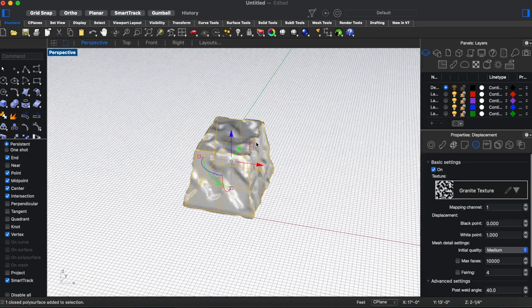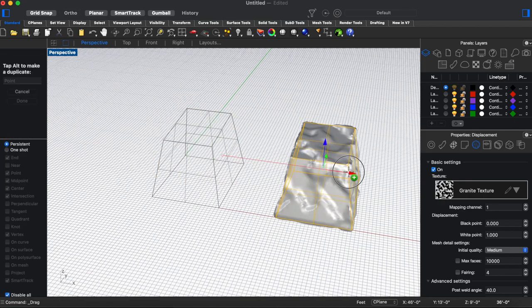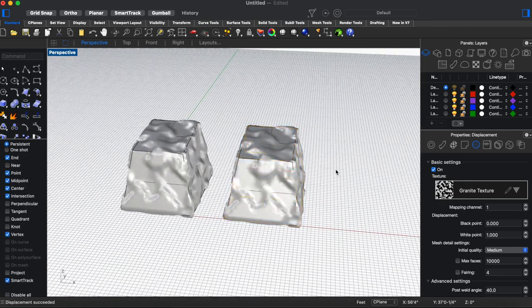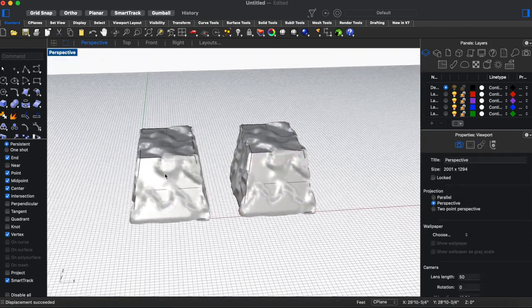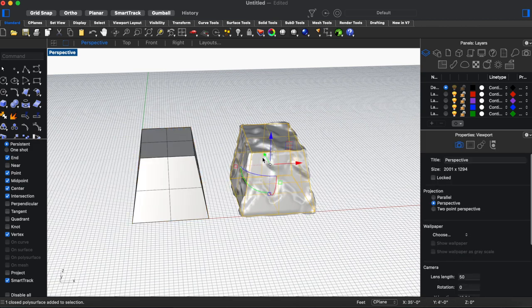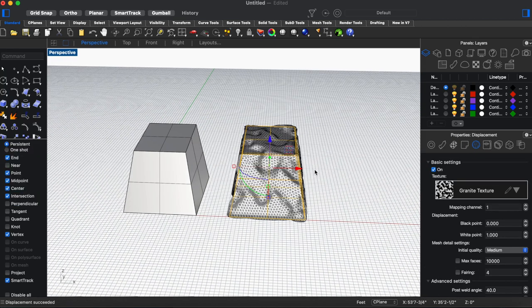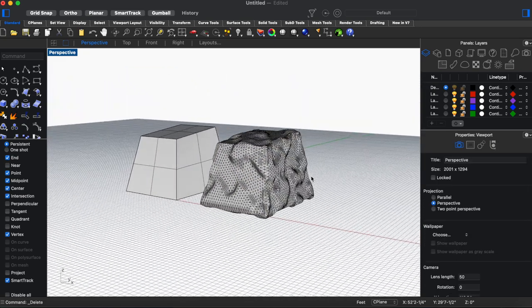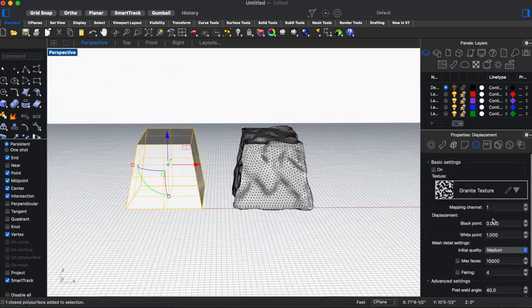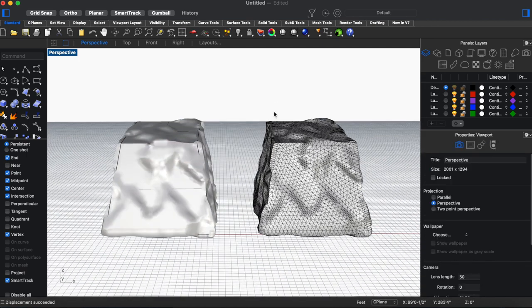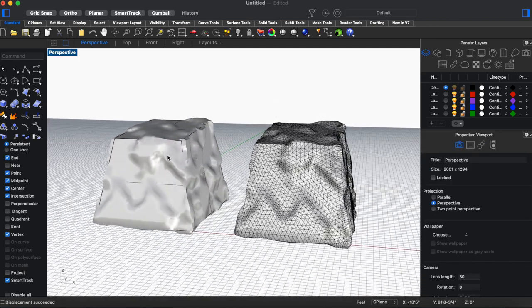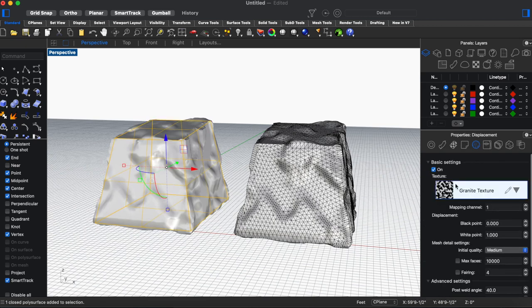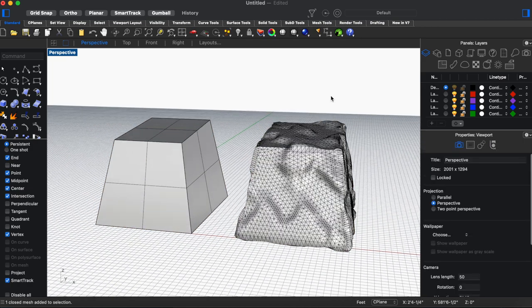And what we want to do is I'll make a copy of this one just for the sake of demonstration so we can see the steps. So now that we have this we're going to use extract render mesh and then we can just delete the original. And so now you can see the difference between a surface with the displacement map and a render mesh. And so this is basically just taking the displaced surface and making it a mesh so that you can see exactly what's being rendered.